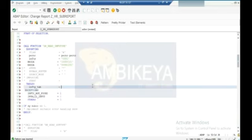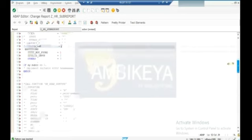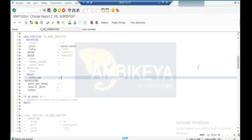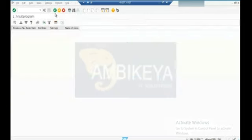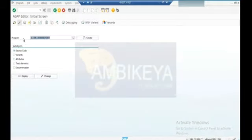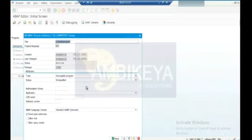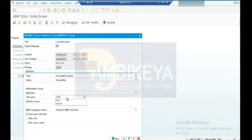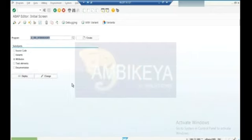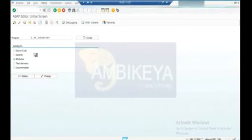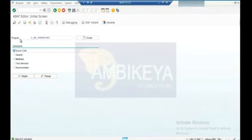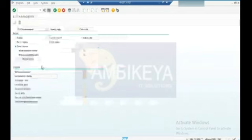What is the infotype declaration you have given? We need to give the logical database - you need to give the LDB name PNP and click on save. Then you can use it in the selection. Activate it. Now we got the selection screen right.